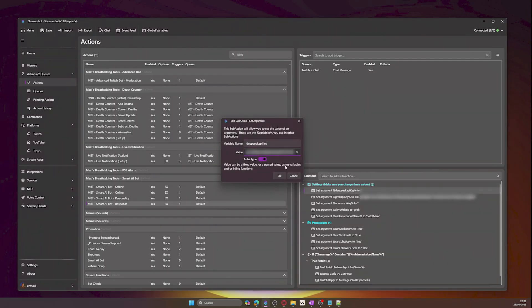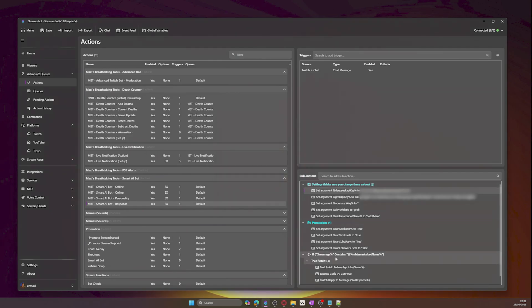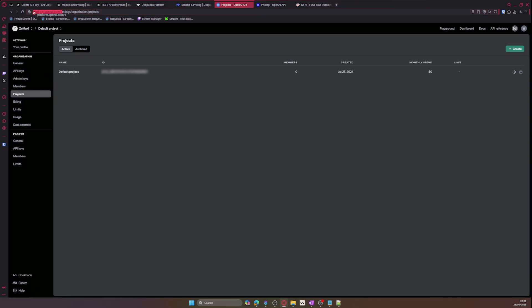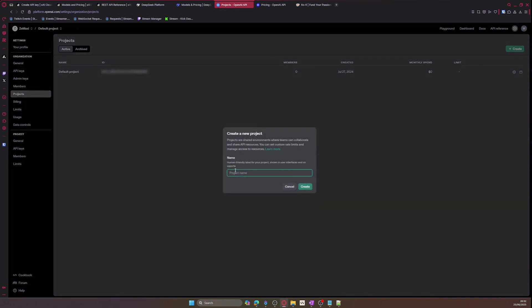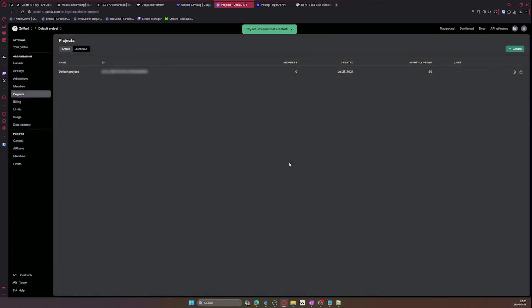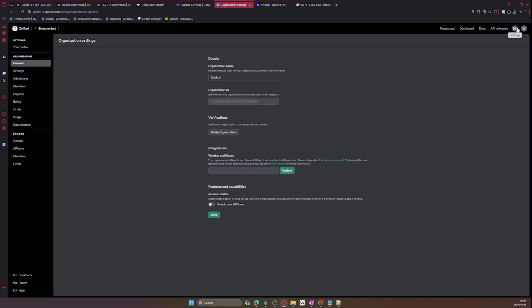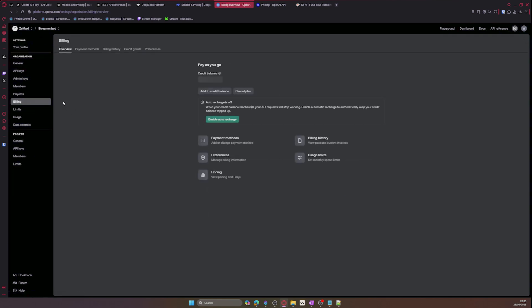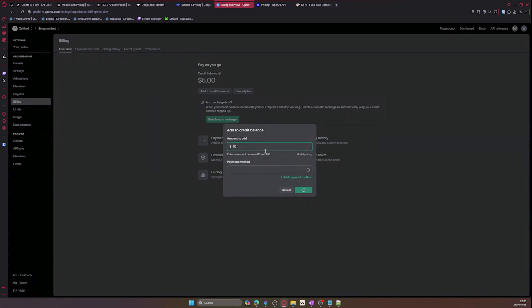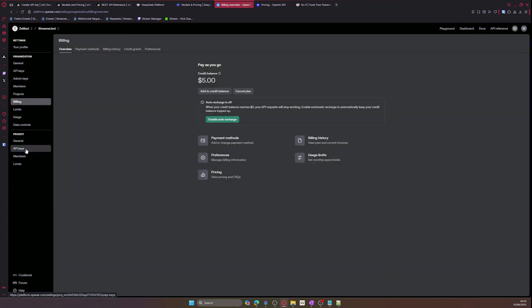OpenAI is a little different. Go to platform.openai.com and then make sure you have created a project first. Go to the projects and create a project. Give it a name such as Streamer Bots, and then once created, click on the gear icon on the top right next to your initials, and then go to billing and then add to credit balance, which will be a similar process to the previous platforms.